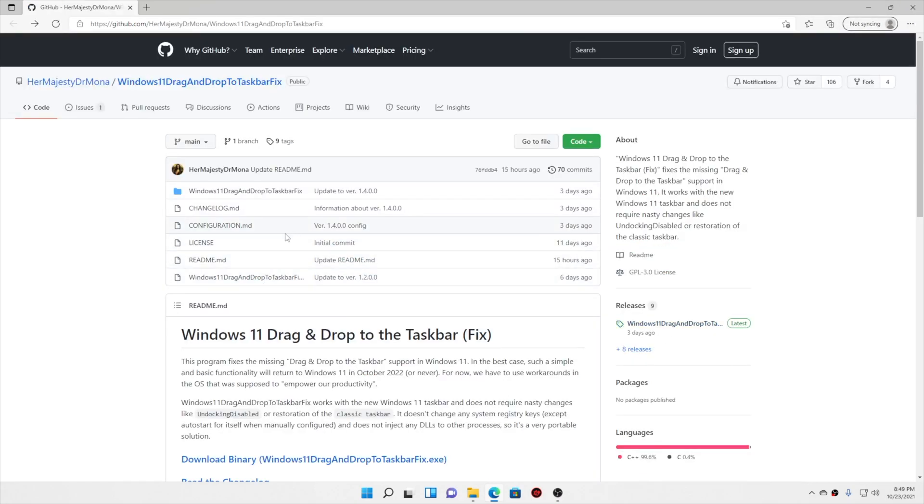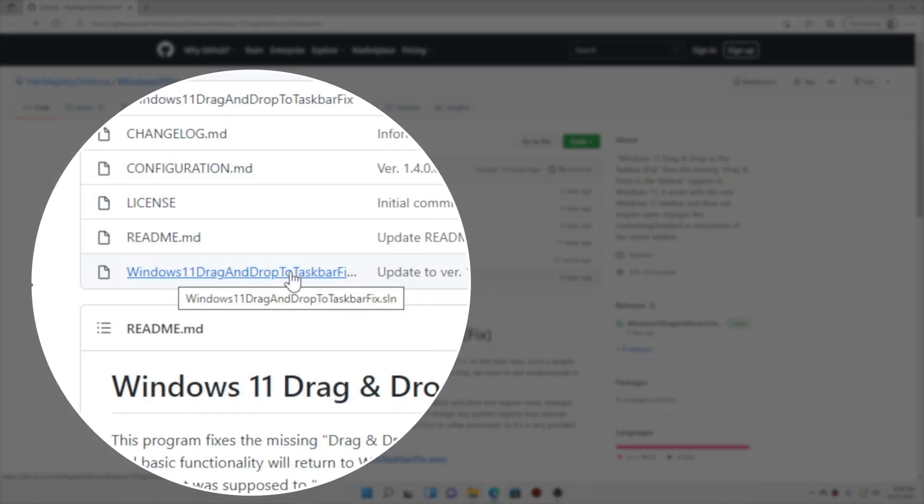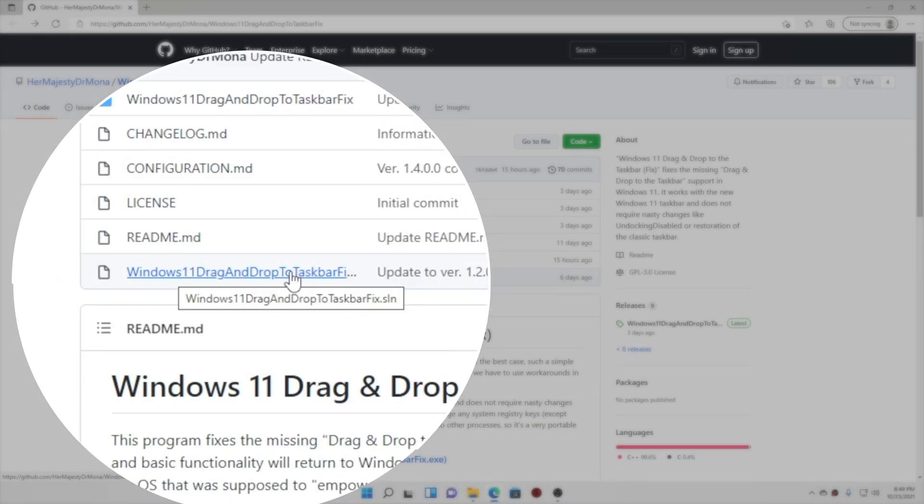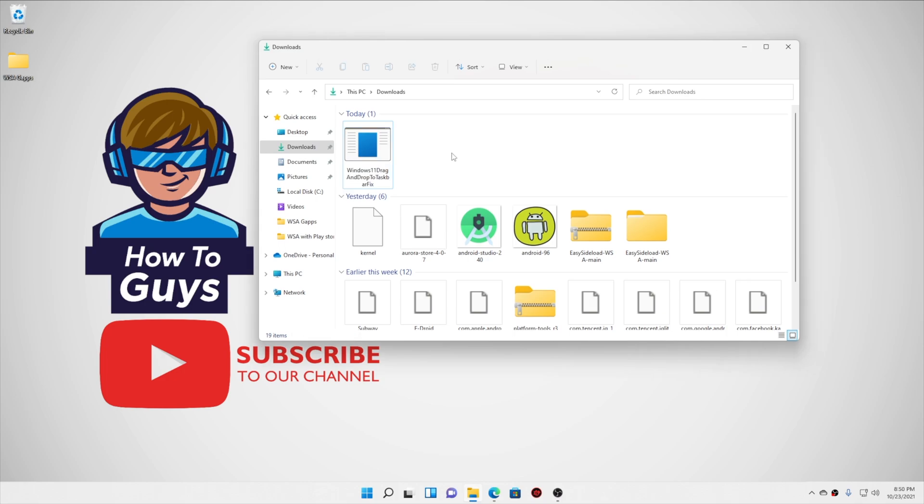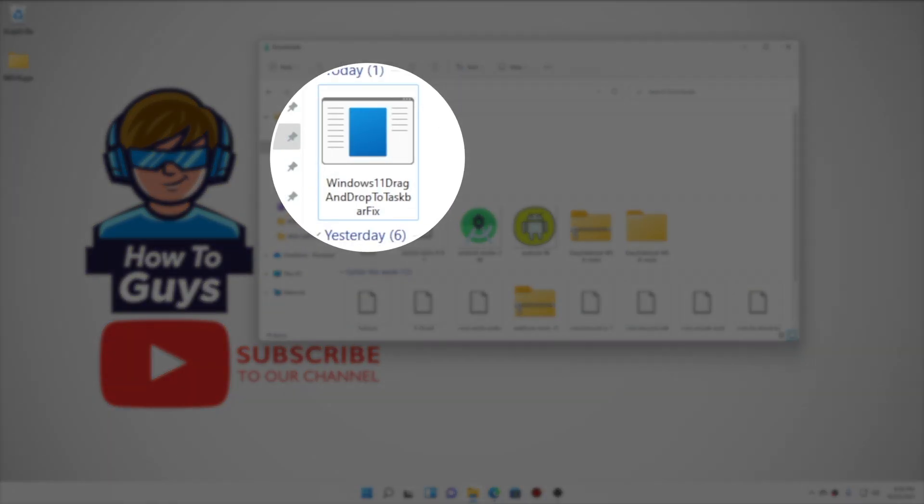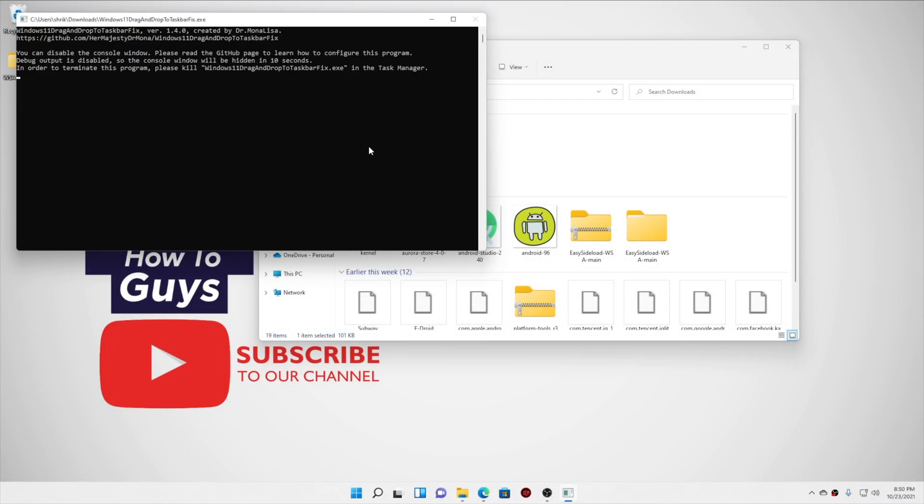By the way if you don't trust this developer you can build an exe file from this sln, that is your Visual Studio project. Anyway I trusted the developer and downloaded the file. Now if you don't want to auto run this feature every time you can simply go ahead and double click on this one and here we go.